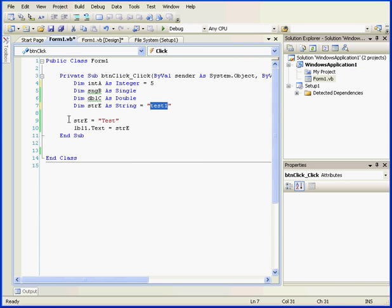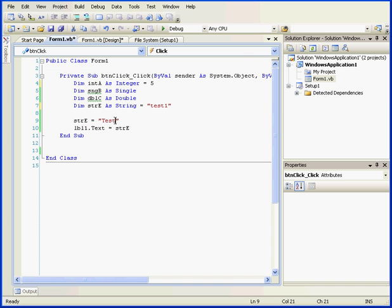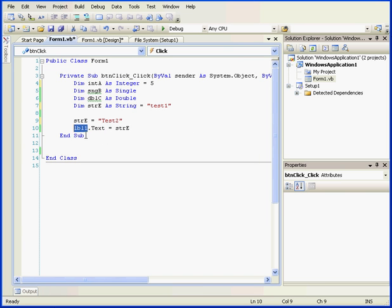Below, on line 9, let's replace the value of variable E with a new string, TEST2. On line 10, we store the value of variable E in the text property of the label control LBL1.